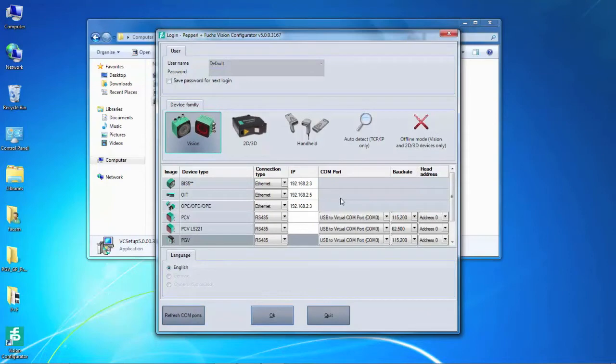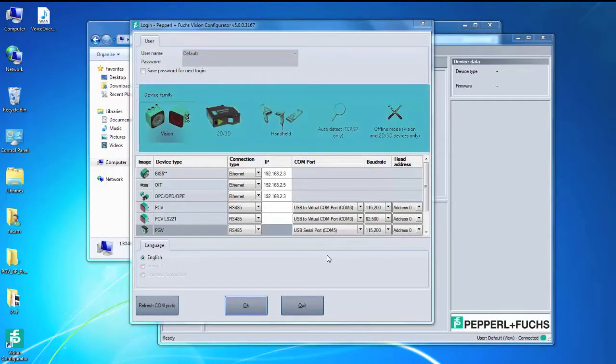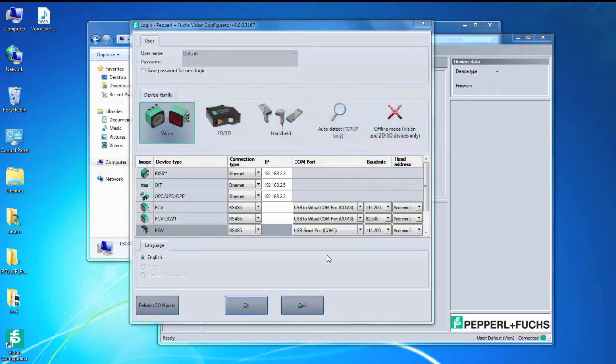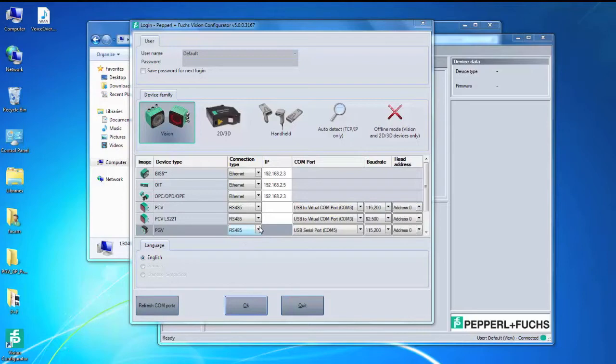The initial screen you will see has a few key elements. What we want to focus on is the device family section. This is where we will select which device we are connecting to the Vision Configurator. Make sure you are on the Vision option and at the bottom, make sure to select the PGV under Device Type. Within that row, make sure that the correct interface type is selected. In this case, with our demo, we are using the RS-45 interface.